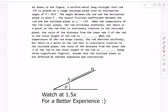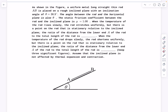Welcome back everyone. In today's video we'll begin with a problem related to mechanics and thermal expansion. We have a uniform long straight thin rod AB placed on a rough inclined plane with an inclination of 37 degrees approximately, and the angle between the rod and the horizontal is also theta.